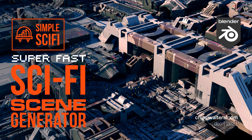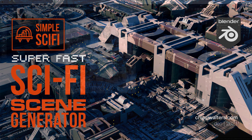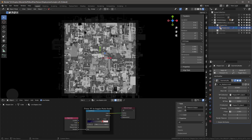Here's a quick overview of Simple Sci-Fi. First off, understand it's a displacement generator - it creates grayscale images. We have three different generators: the shapes generator, the geometry generator, and a dots generator.